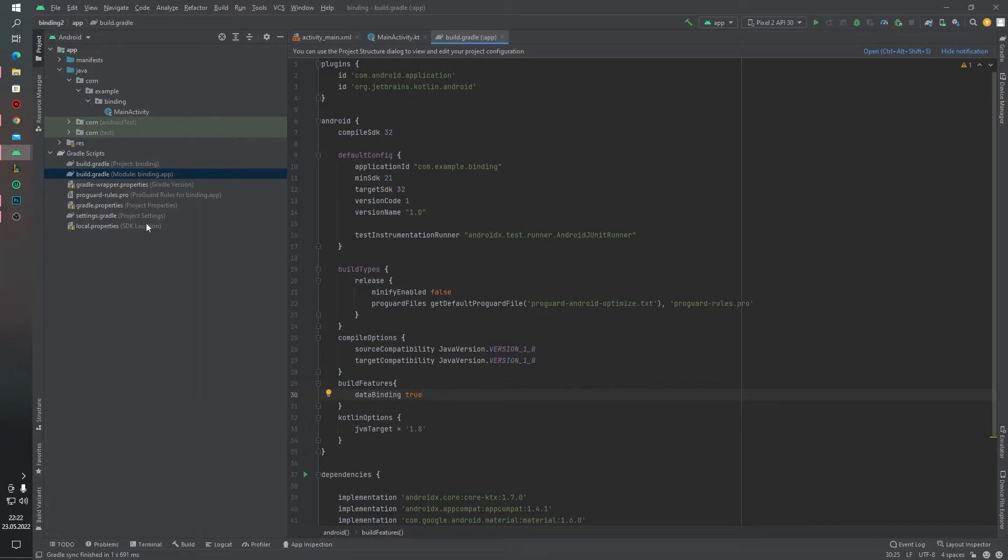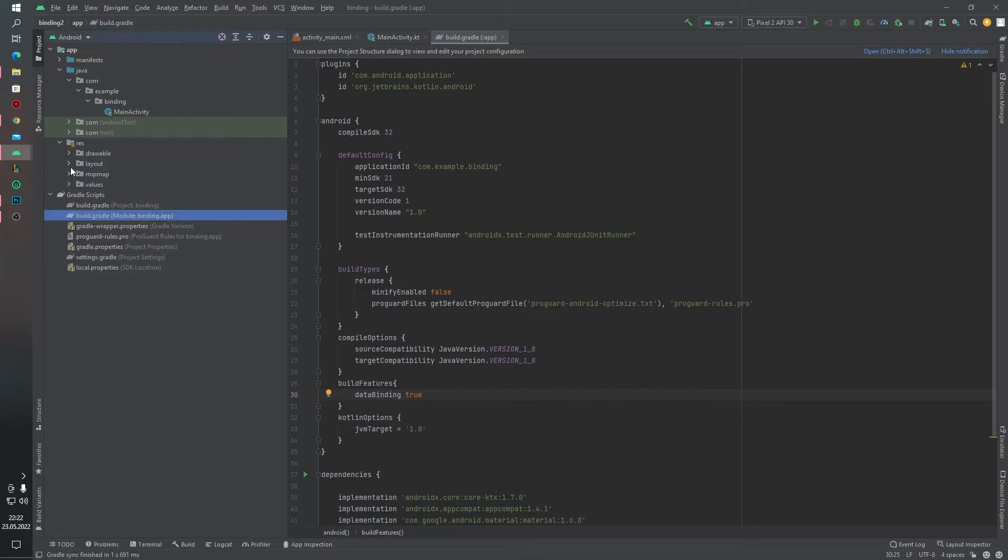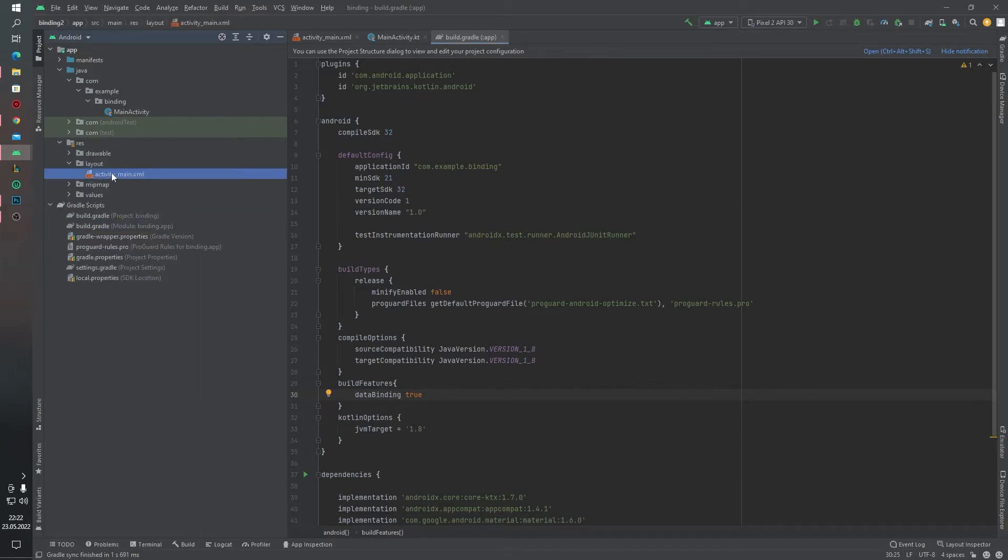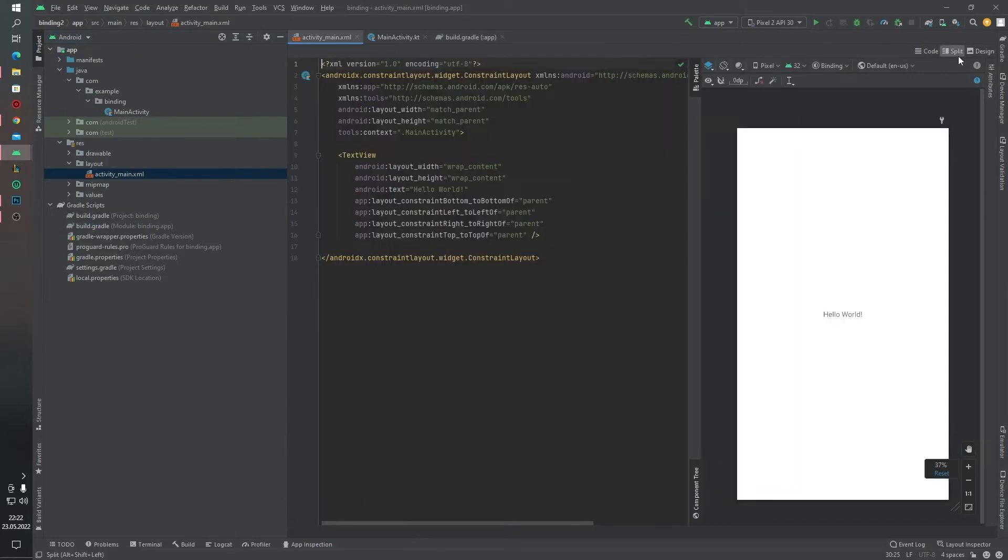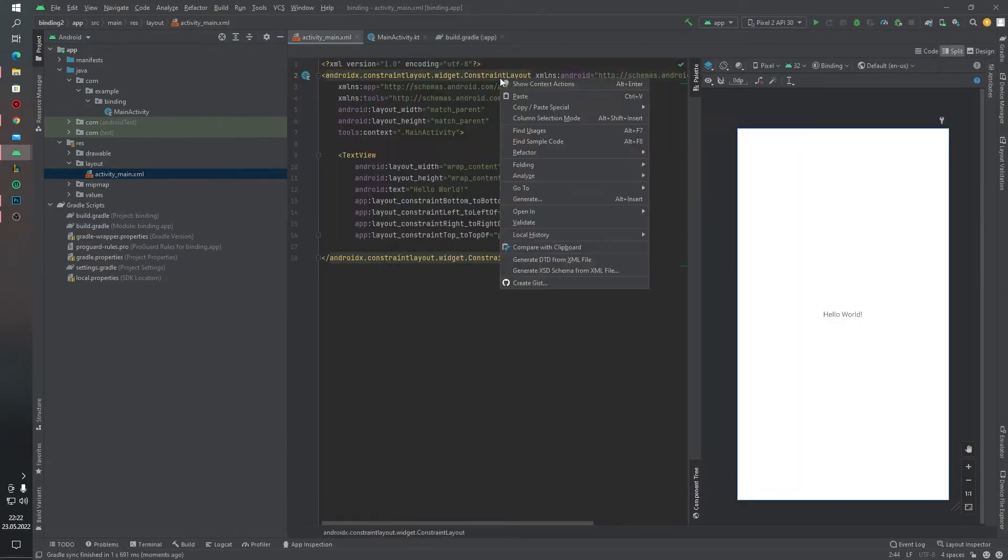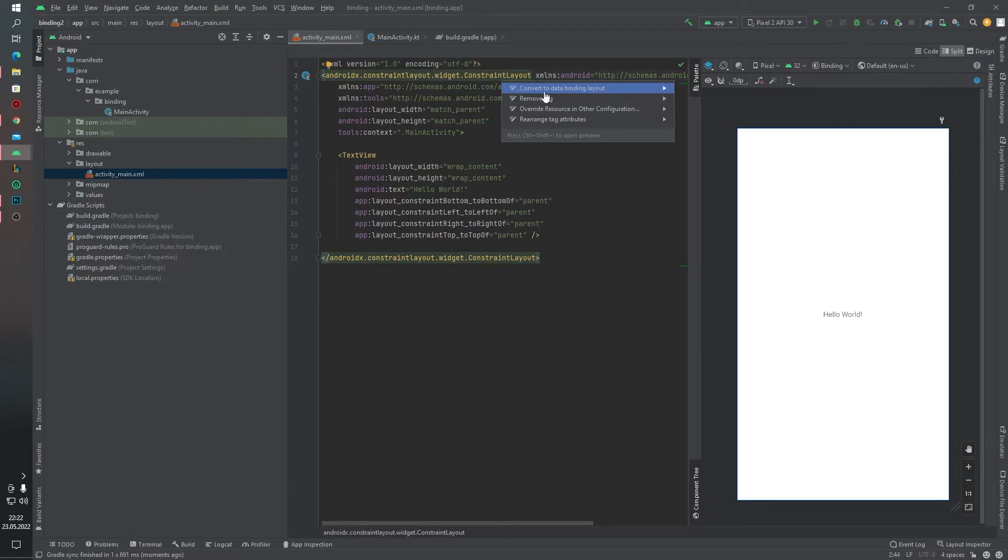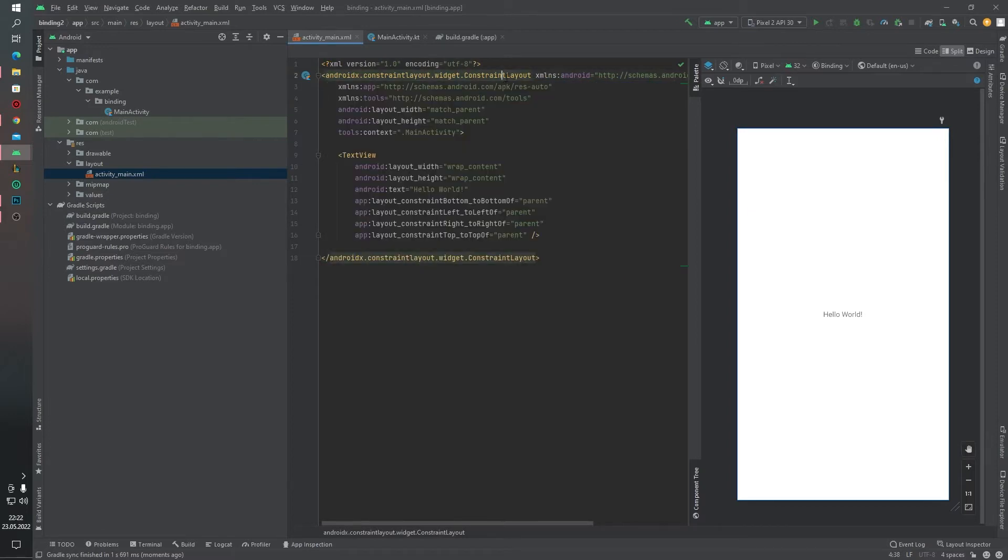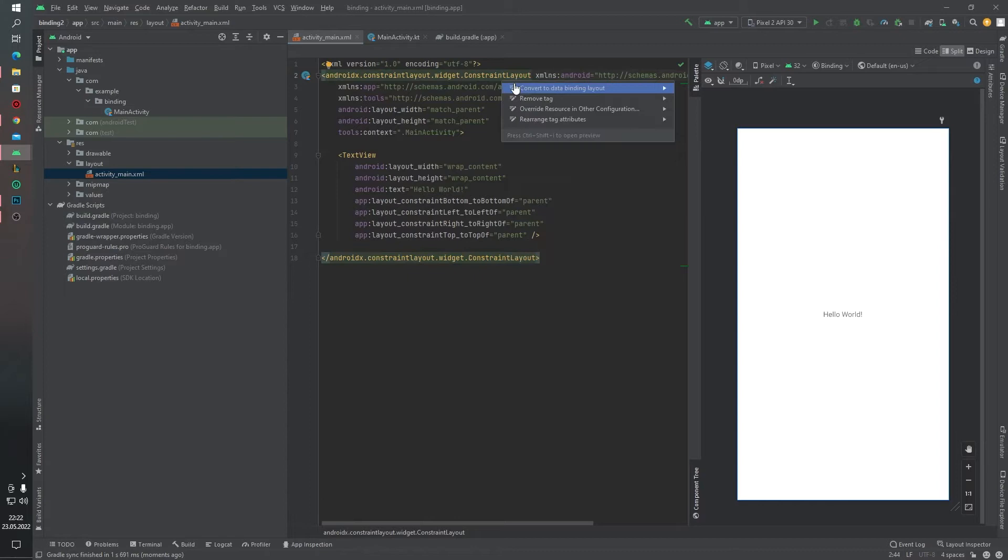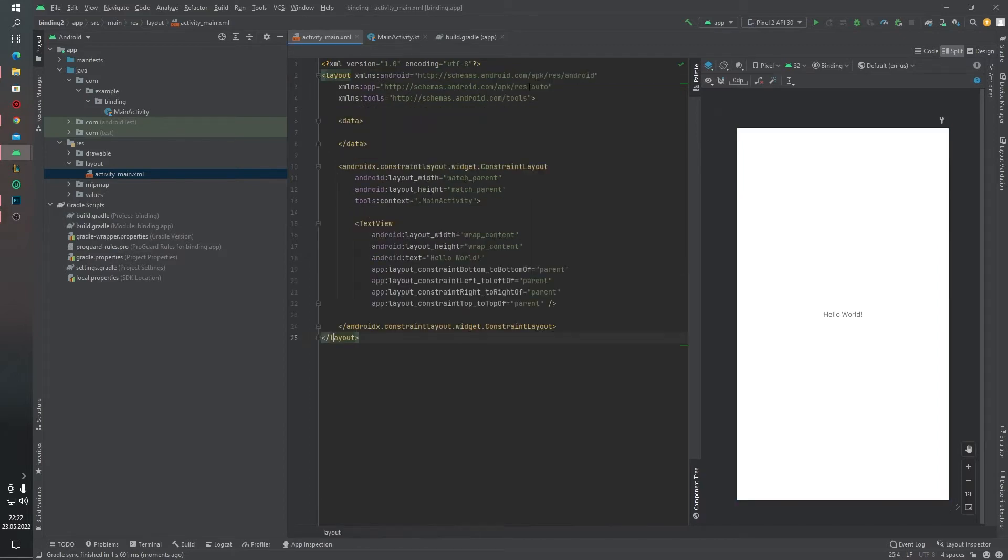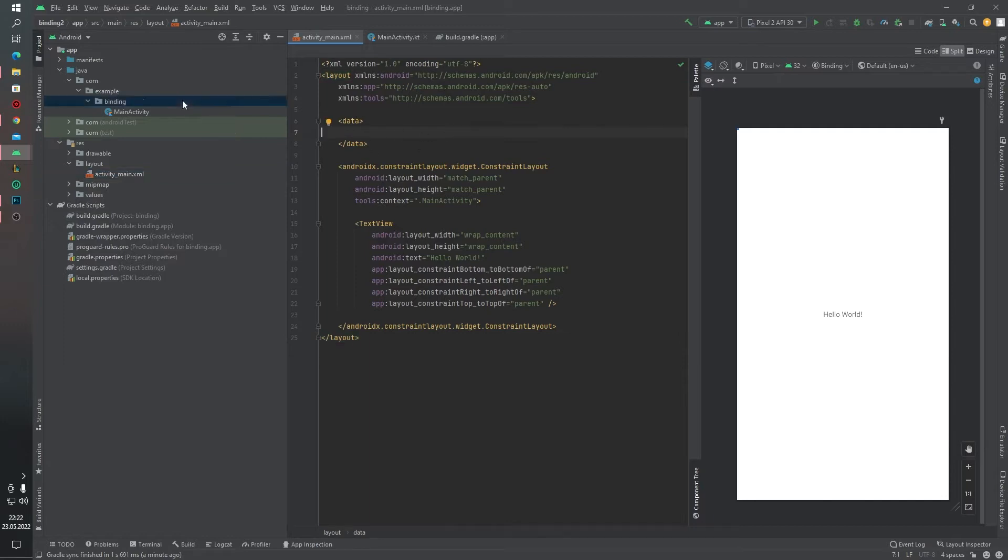Our gradle file is ready and now I want to keep going with activity_main. Inside the activity_main I want to change this structure. For this, above the ConstraintLayout, right click, show contents actions, convert to data binding layout. As you can see, our XML code changes. We will write our data binding variables into this data text.